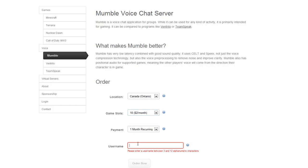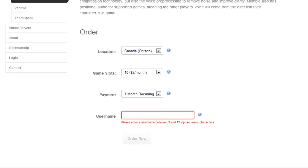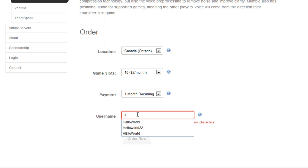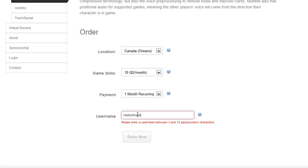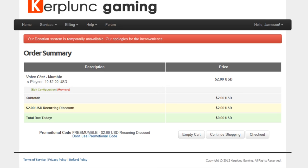So your username, this can pretty much be anything. Just make it unique. It's not what you're going to need to log on to your Mumble server. So just make something up. It's just going to be used as an identifier in the back-end management stuff. So order now once you've filled that in.